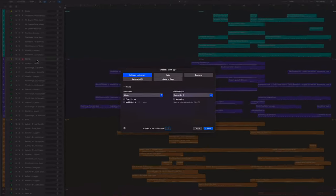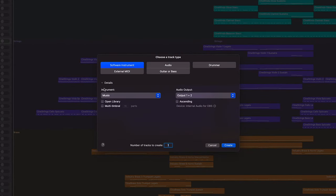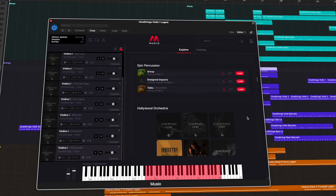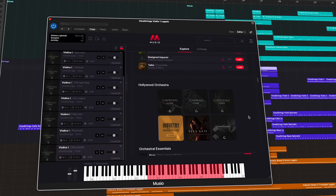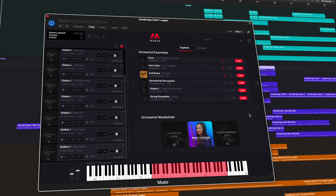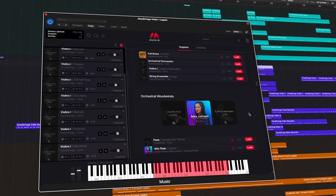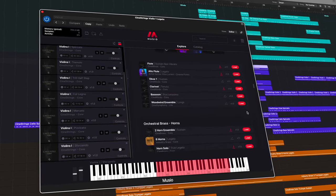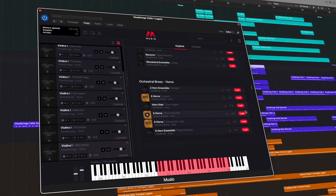I actually get excited when I open up a new instance of Muzio because just on the explore page alone we have a ton of curated suggestions and updated featured content, making it super easy to discover new tools for different genres of music.